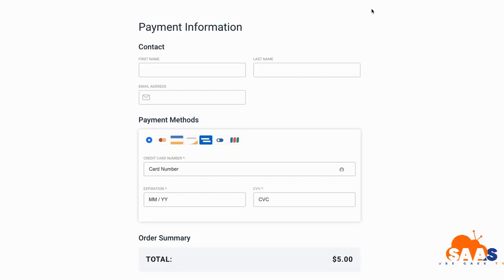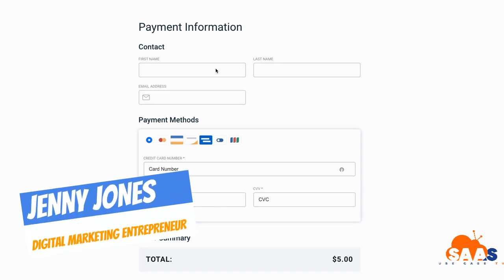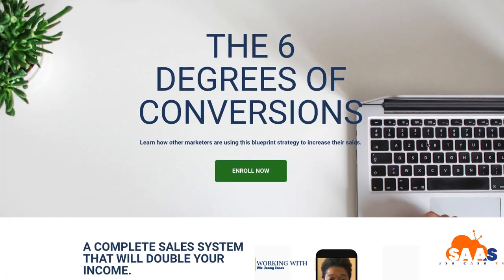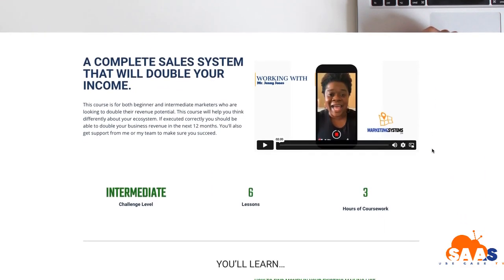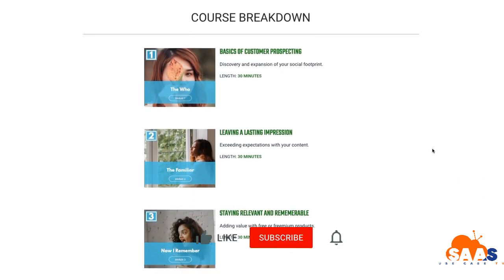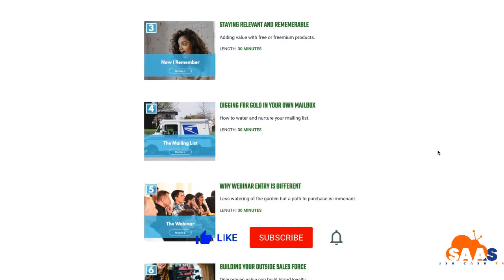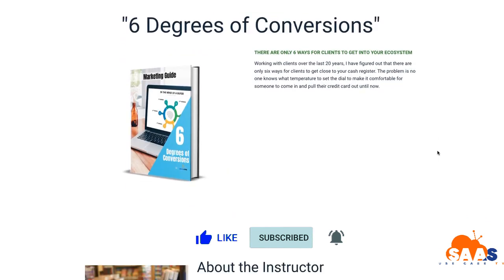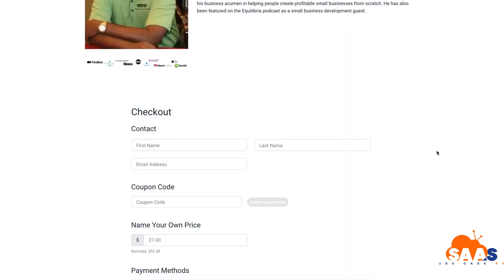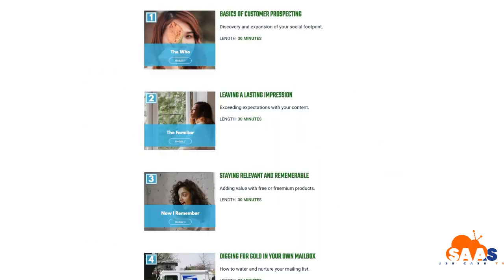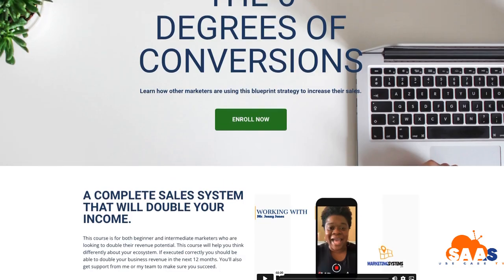Hey, this is Jenny Jones, Small Business SaaS Use Case TV. In this video I want to take you through how to make a basic Samcart landing page look like this. We're going to go through each step, each section and show you how to build it out and put together a nice landing page for your course. If this is your first time to this channel, please go ahead and like and subscribe.